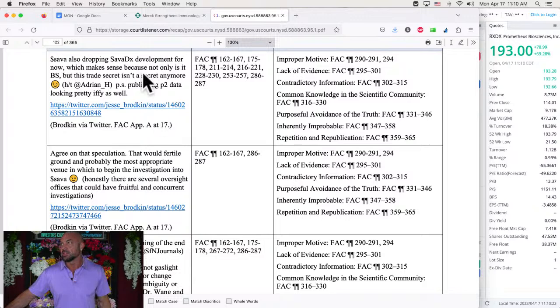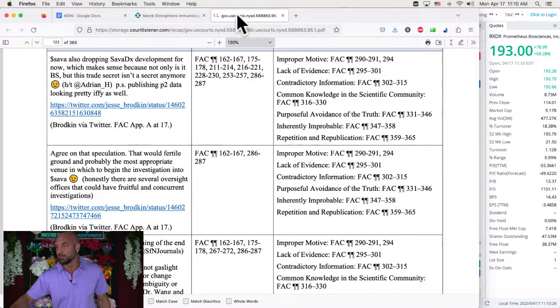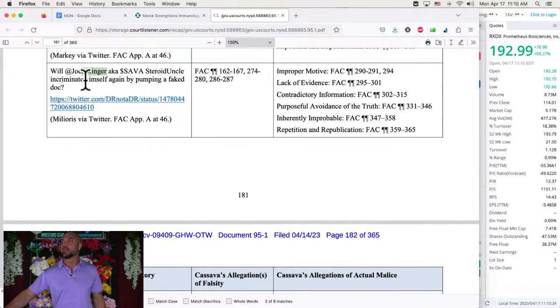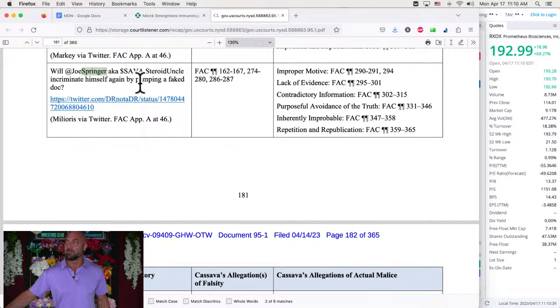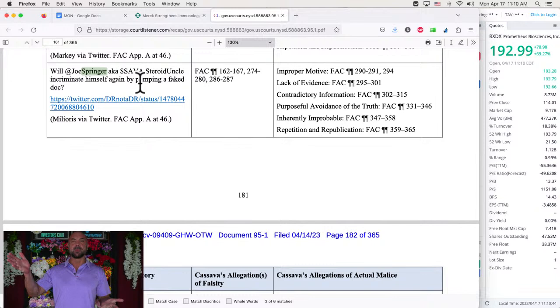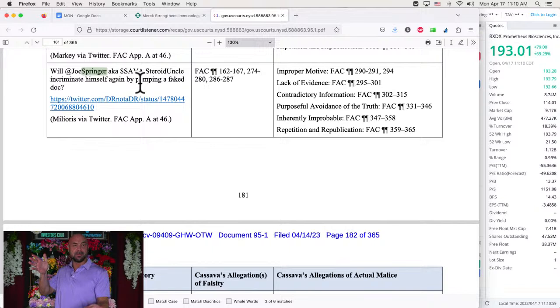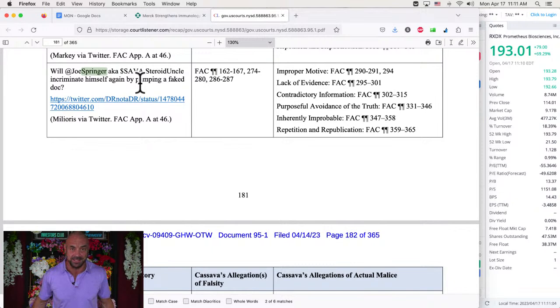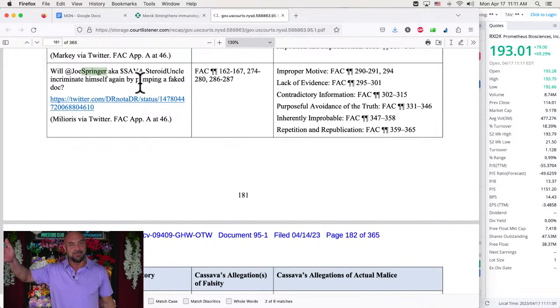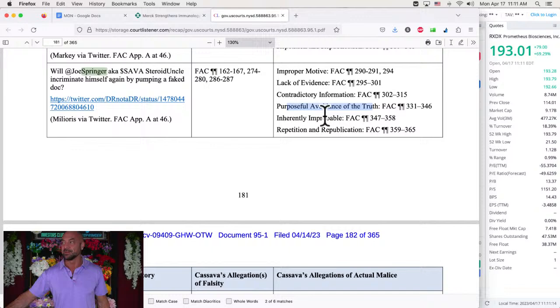So I said, I'm in here. I won't make this all about me, but by the way, I'm in here. So what do they say? They, Will Joe Springer, aka Sava Steroid Uncle, incriminate himself by pumping a fake doc. I don't know who Sava Steroid Uncle is, but this is from, remember there was the Department of Justice document or supposed document. But we looked at it and we said, is it fake? Is it not fake? And then they started saying that I made that. Well, Cassava, they're accusing me of impersonating the Department of Justice. They're accusing me of a felony, I think. But so Cassava is defending me. Improper motive, lack of evidence, contradictory information, purposeful avoidance of the truth, inherently improbable repetition, republication. Thank you, Cassava Sciences.